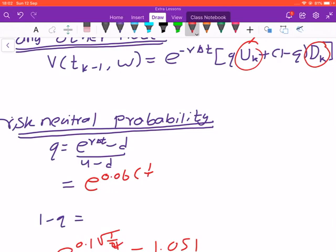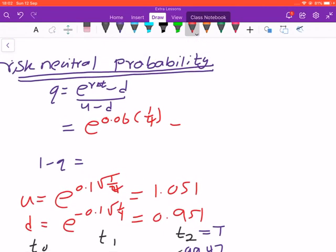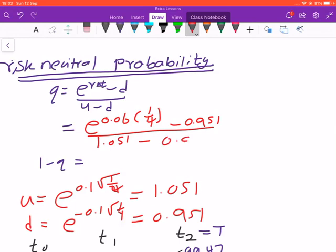The risk-neutral probability q is computed as: r equals six percent, delta-t equals one over four, d equals approximately 0.951. The calculation gives q equals approximately 0.641, and one-minus-q equals approximately 0.359.